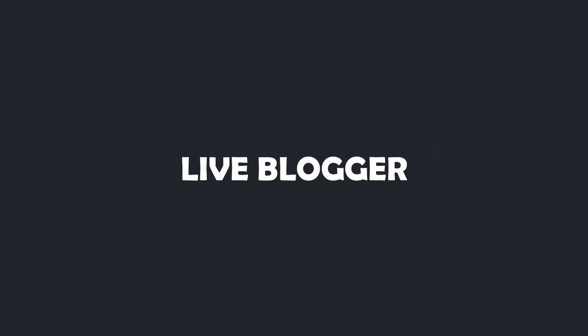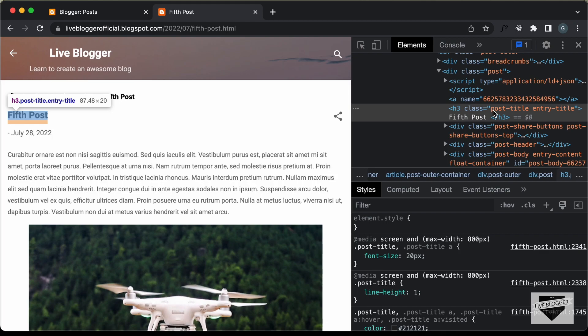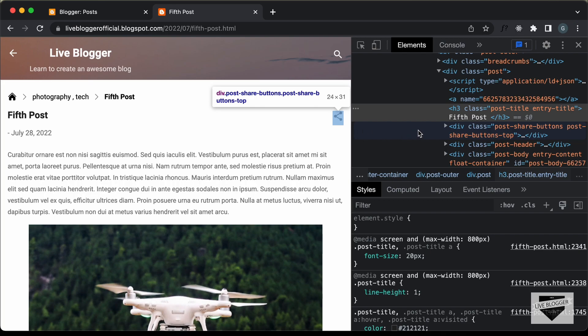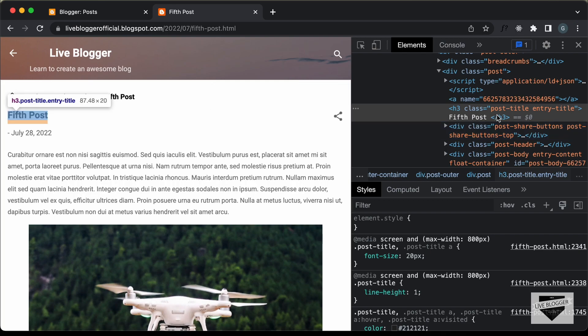Let's get started. The first thing you need to do is see how the element is structured and what classes the element has. Here we can see this is an S3, and we have these classes: we have the Post Title class and the Entry Title class.